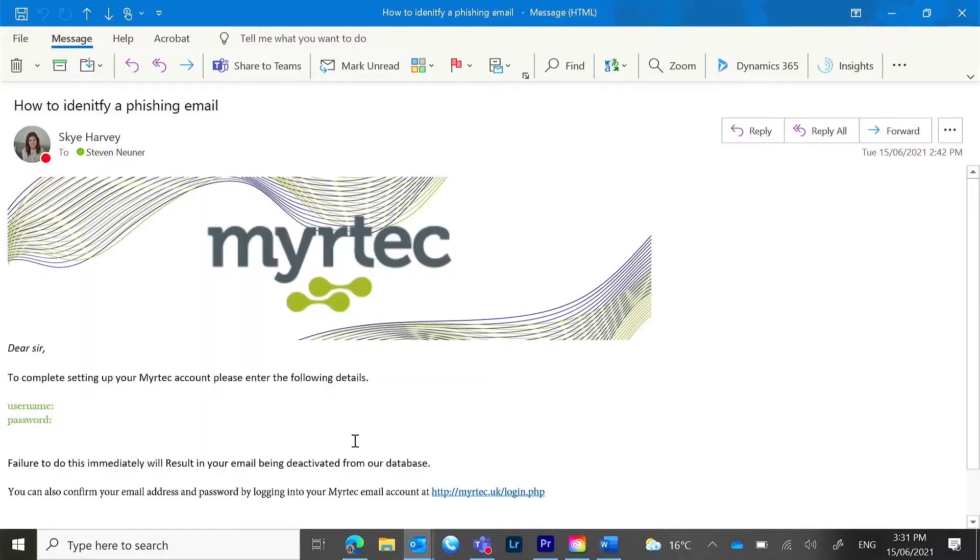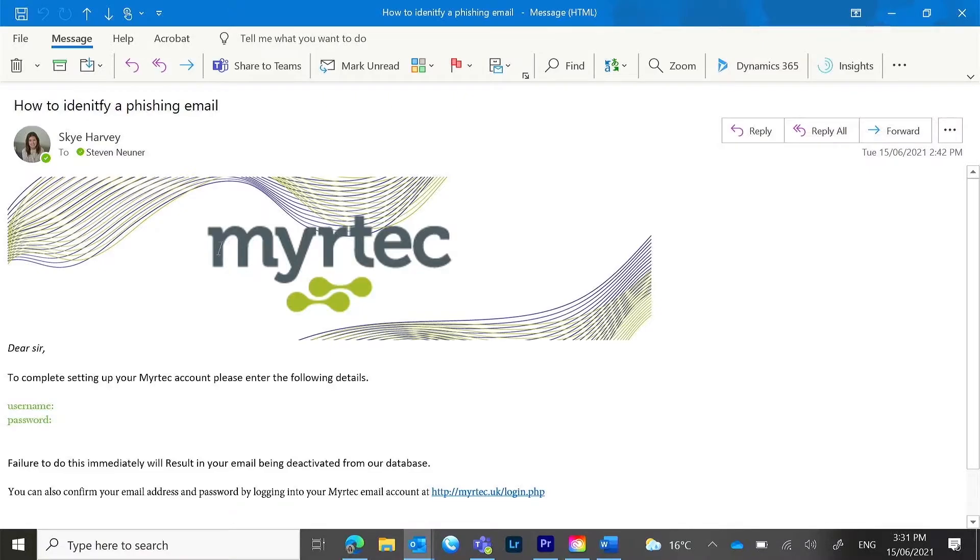In this example, you can see there's no personalized 'to' field—it just says 'Dear Sir.' The image is blurry, which can be from a legitimate source, but most of the time it's just downloaded from the internet.